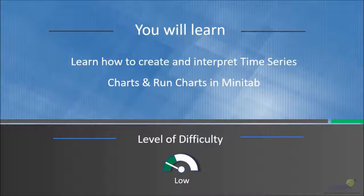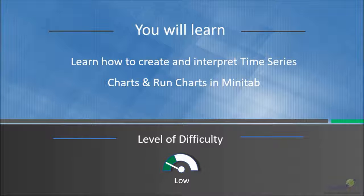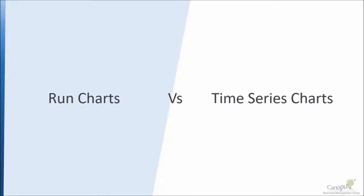In this lecture we will learn how to create and interpret time series charts and run charts using Minitab.